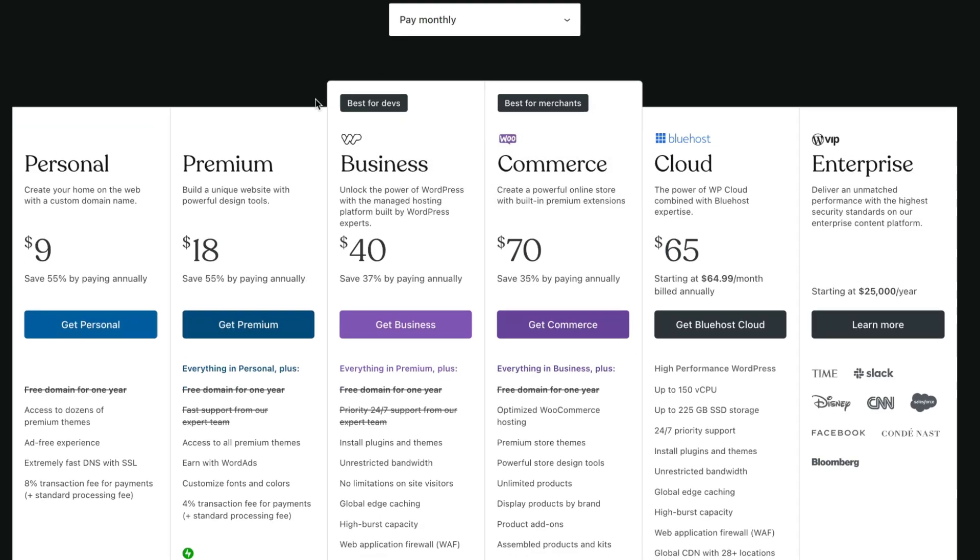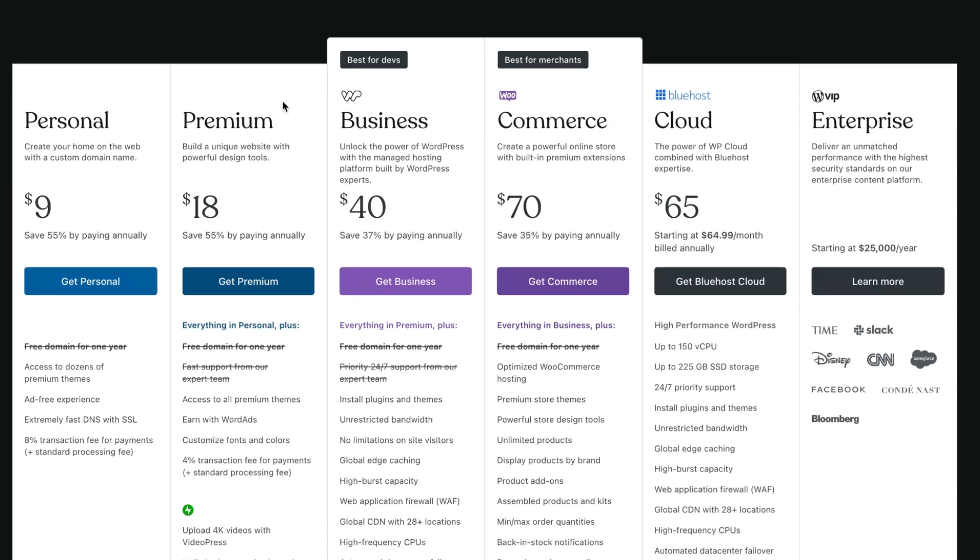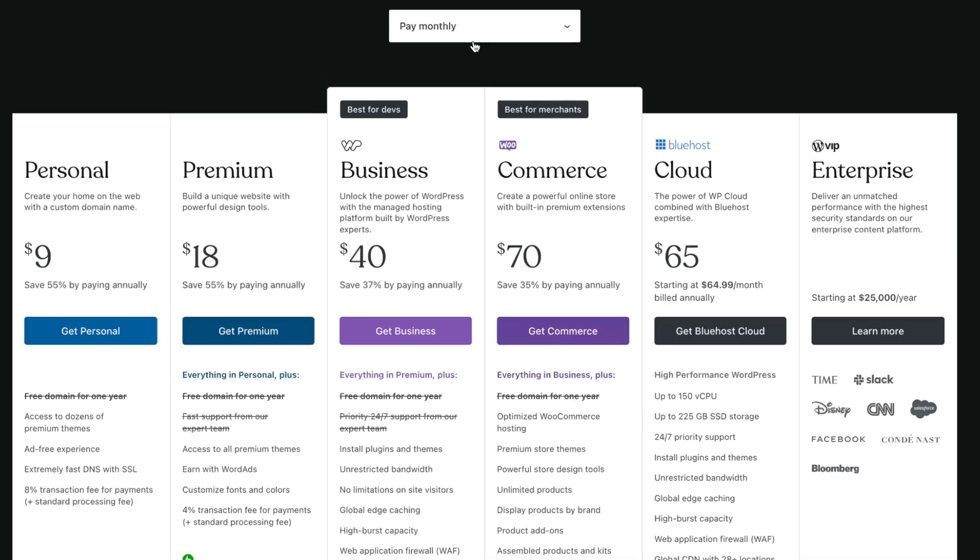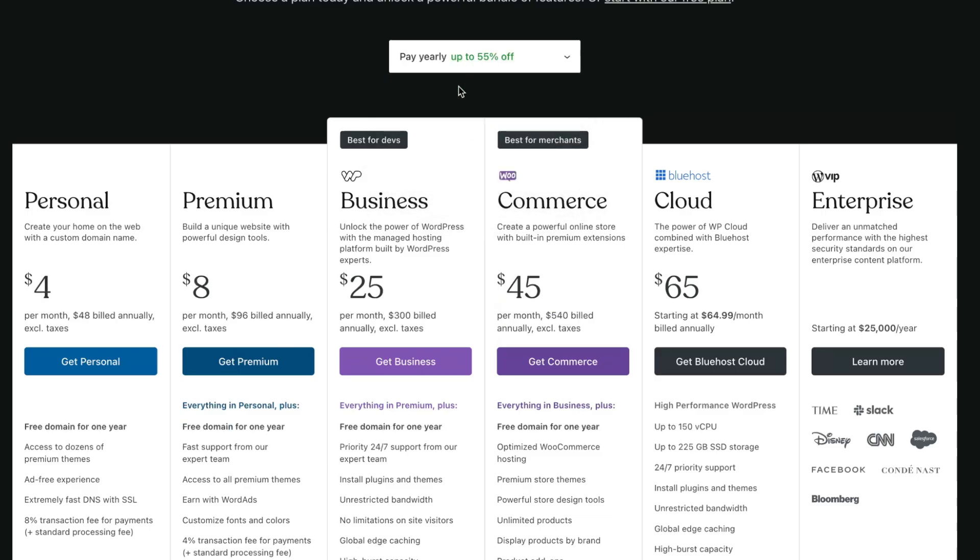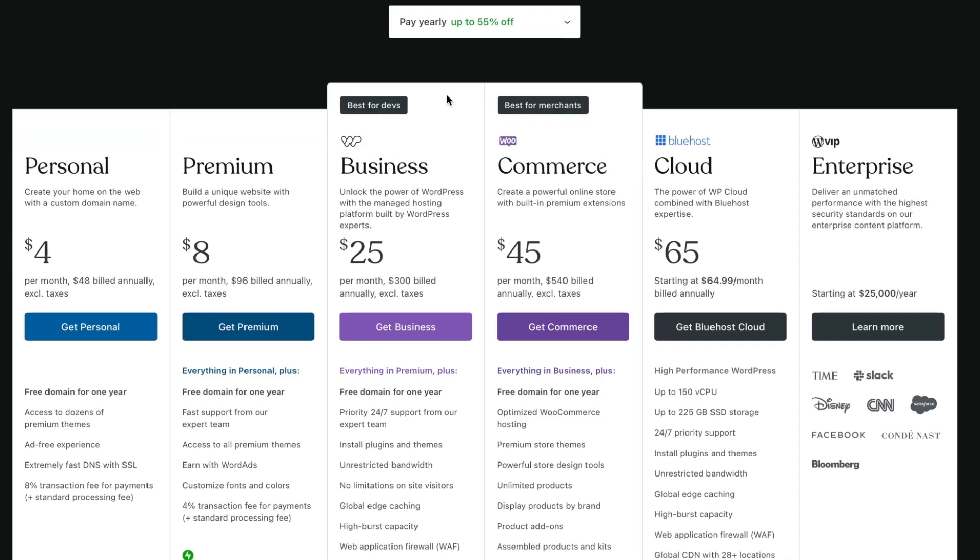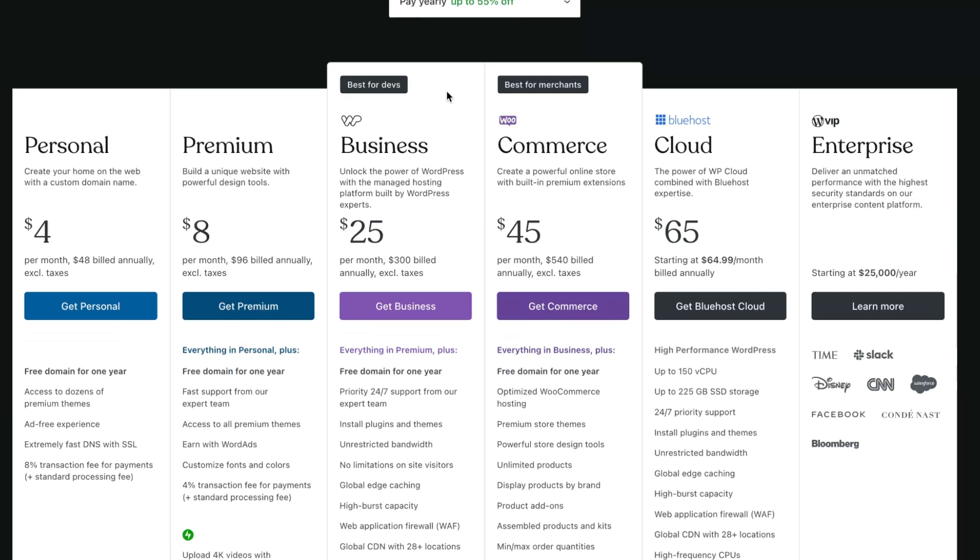But if you're going to pay monthly, you'll get these prices: nine dollars for personal, 18 for premium, 40 for business, 70 for commerce, 65 for cloud. But basically as you can see, yearly subscription is 55 percent cheaper, so definitely if you want to use it for a long time you can find the most suitable yearly plan for you.